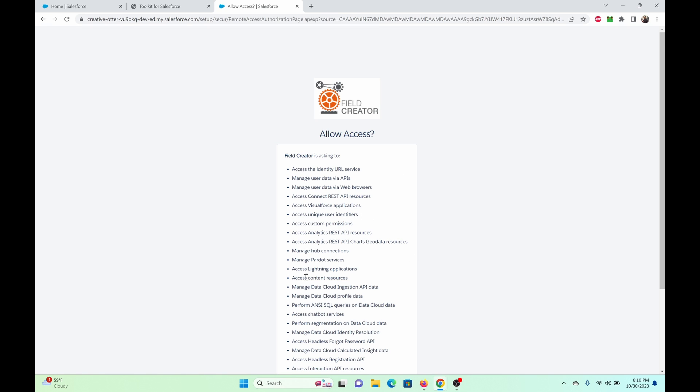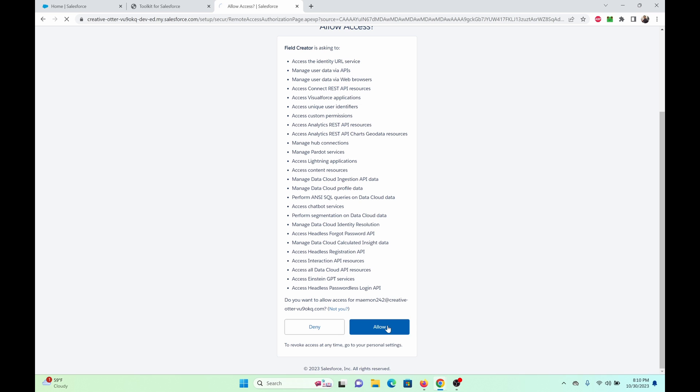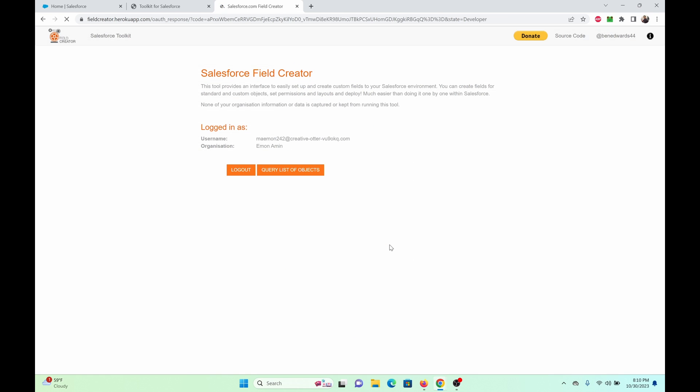You're presented this screen, so allow access. And we're in.